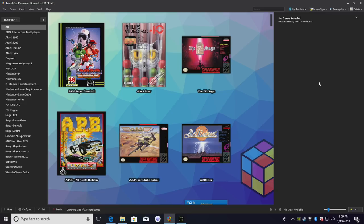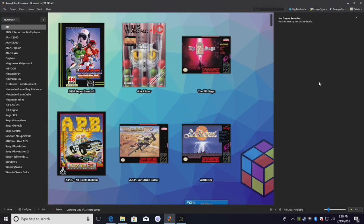Now before we get started here, there are a few things you need to know. In order to connect to somebody using RetroArch NetPlay, you must have the same exact ROM that they have, you have to use the same exact core, and you need to have the same version of RetroArch.